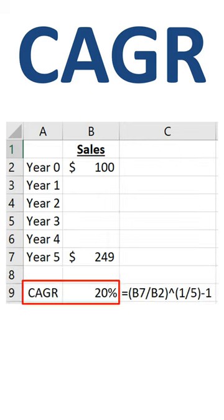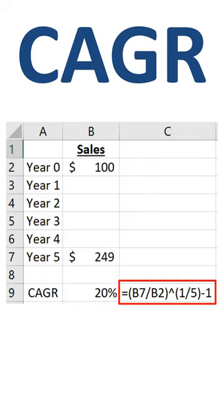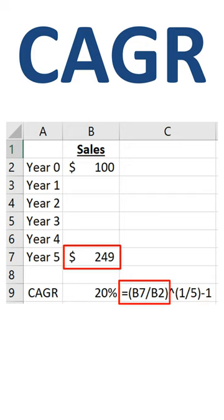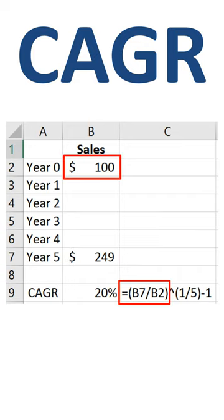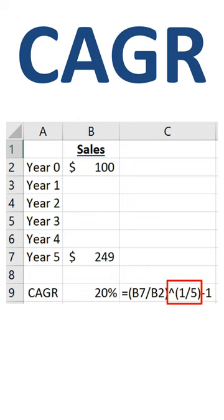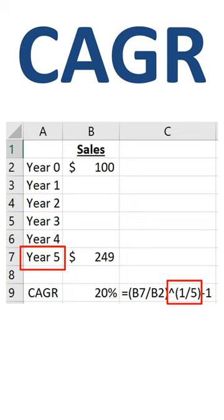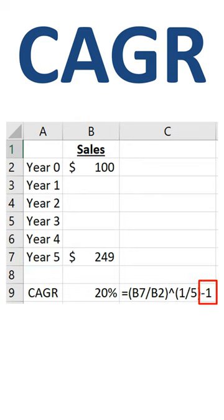The answer is 20%, and the formula to calculate this CAGR consists of three steps. Ending point — in our case $249 in cell B7 — divided by starting point — in our case $100 in cell B2 — to the power 1 divided by N. In our case N is 5, as we have a 5-year growth plan. And all of that minus 1, in order to convert to a percentage.